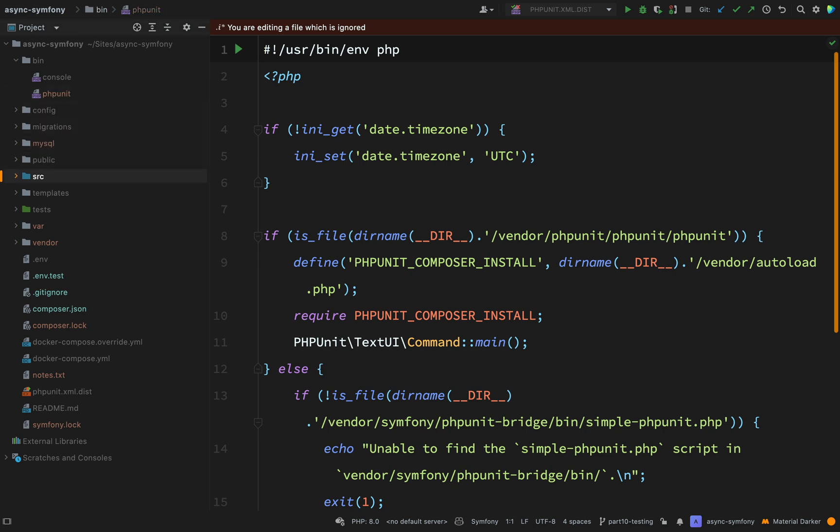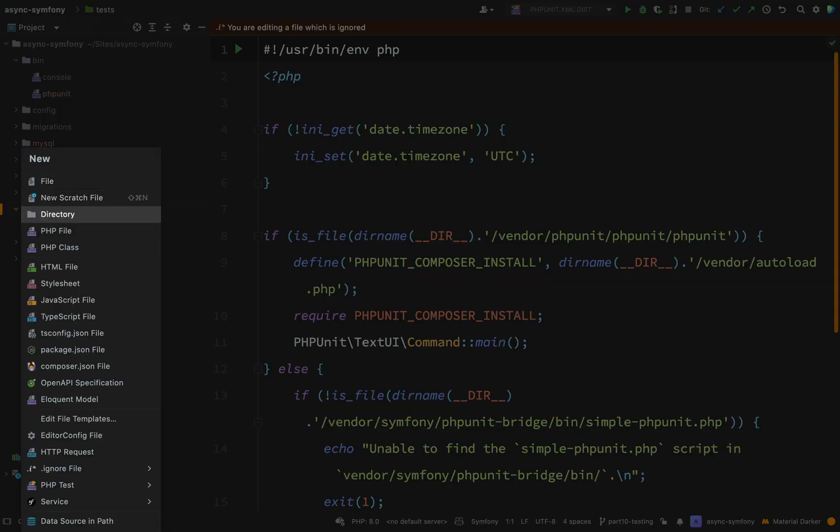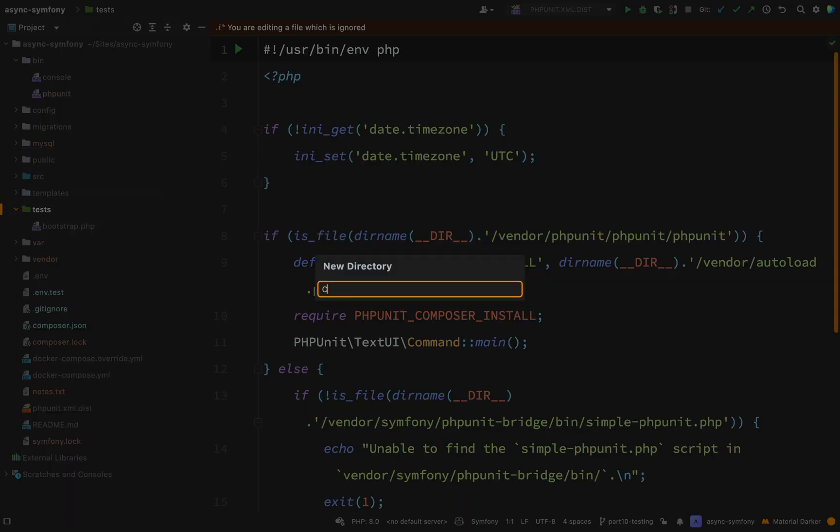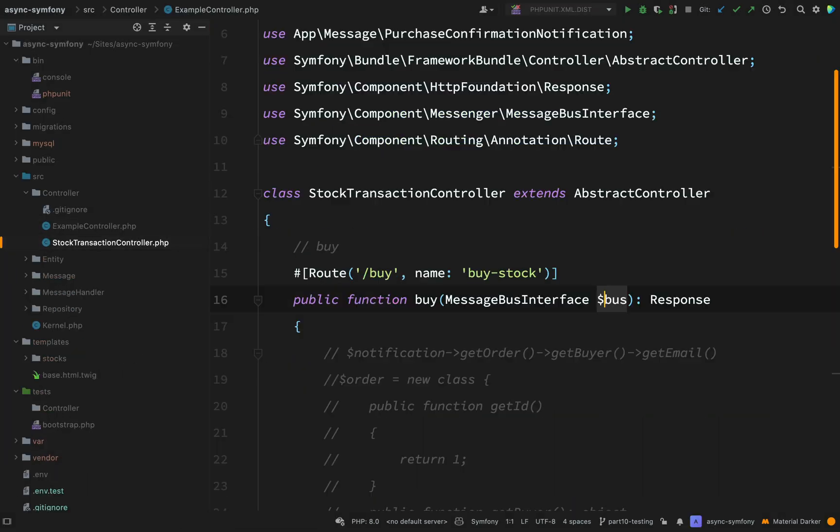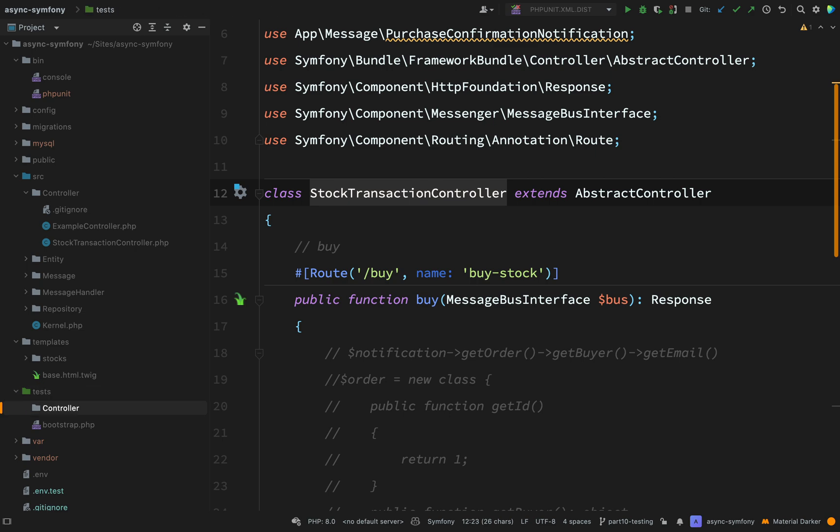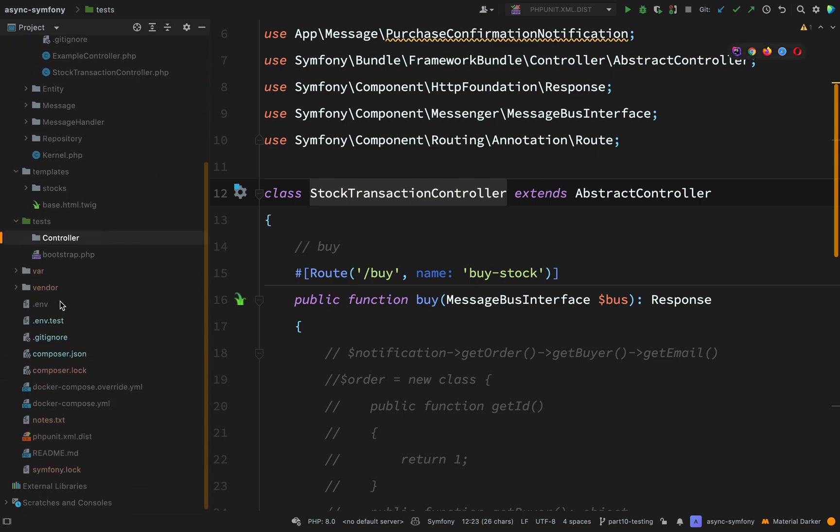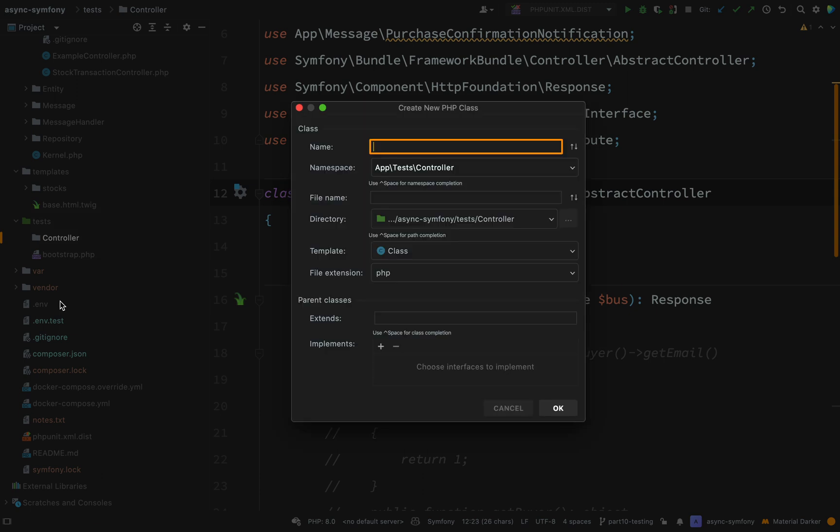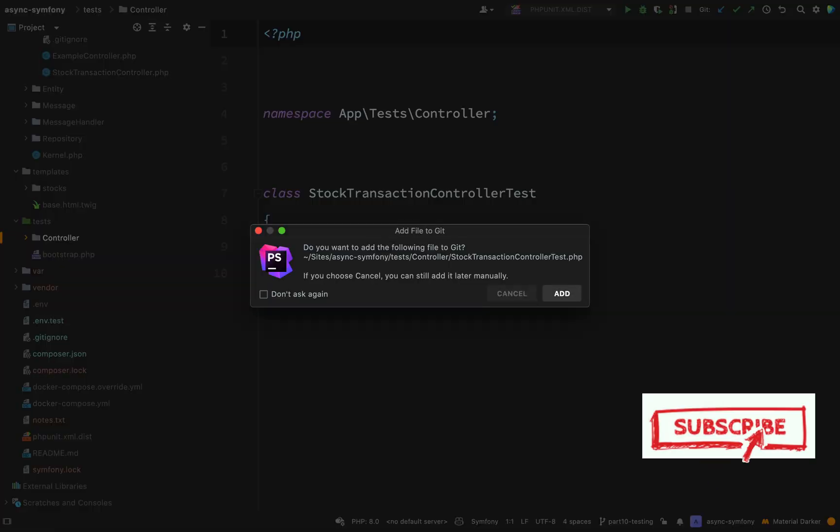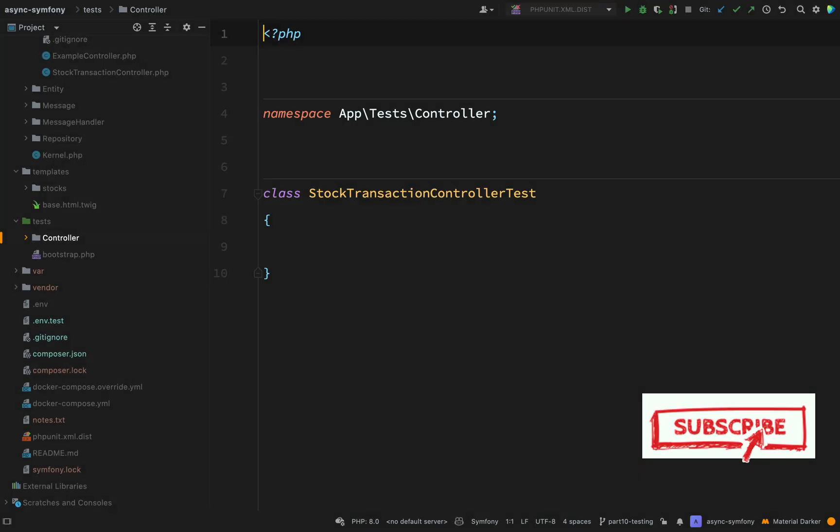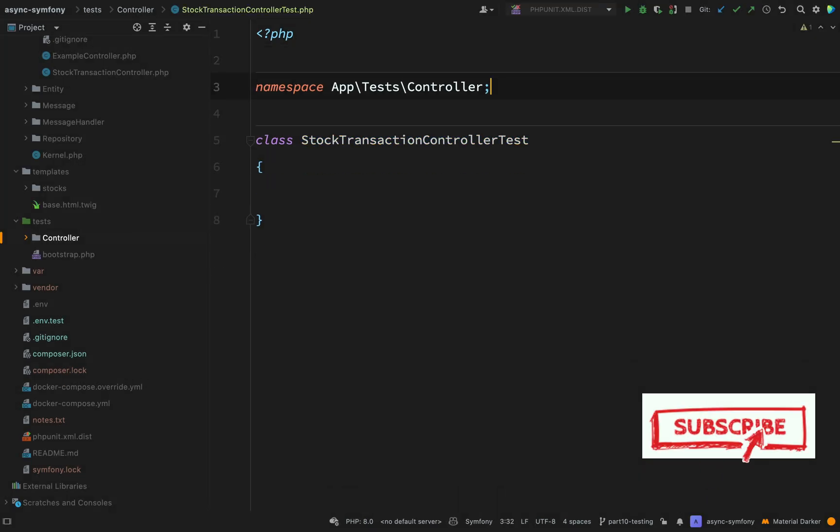Let's go and write that test. In tests, I'm going to create a folder called controller. I'm going to grab the name of our controller, which is stock transaction controller. I'm going to use that in the name of my test. So back down to tests in the controller folder, new file, PHP class, stock transaction controller, and then I'm just going to add the test suffix. Do I want to add that to git? We'll say yes. As you can see, the namespace is done automatically for me.